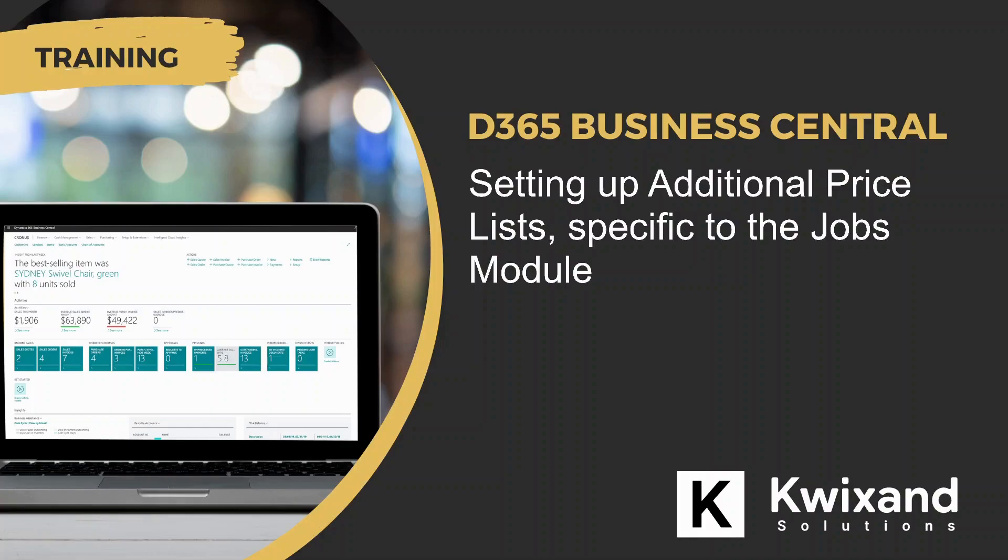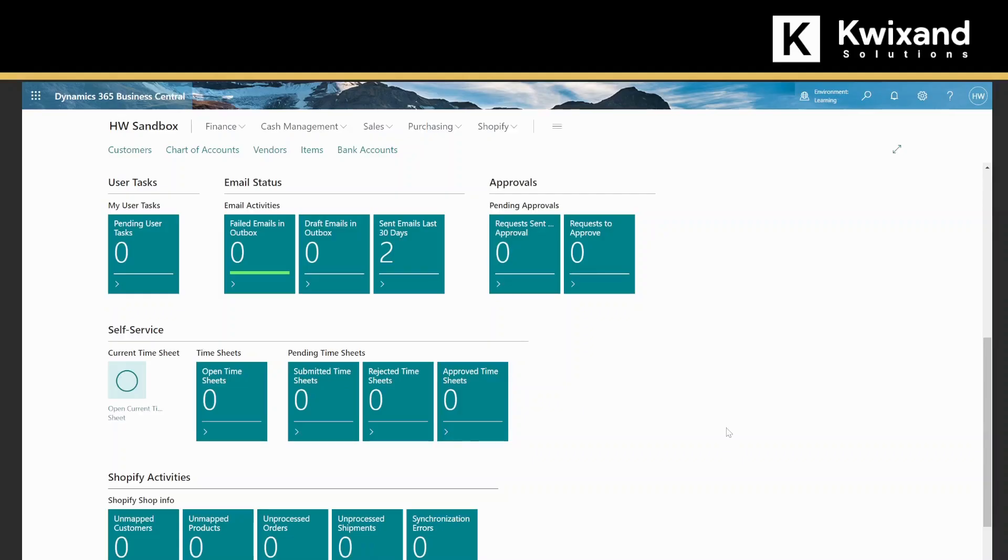Hi everyone and welcome to Quicksand Solutions training video for Dynamics 365 Business Central. Today we will learn how to set up additional price lists specific to the jobs module.